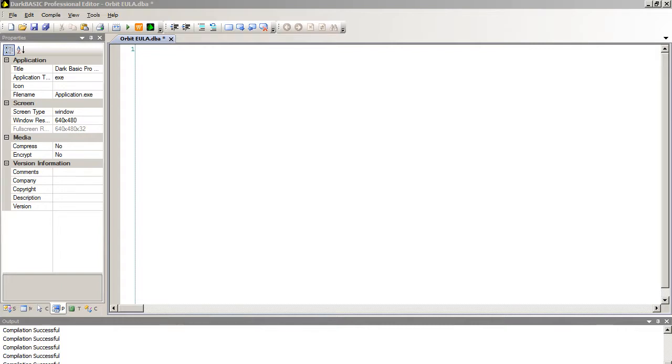Hi and welcome to Dark Principles Orbit tutorial. In this tutorial we will be taking a planet and a moon and we'll be making the moon orbit the planet.